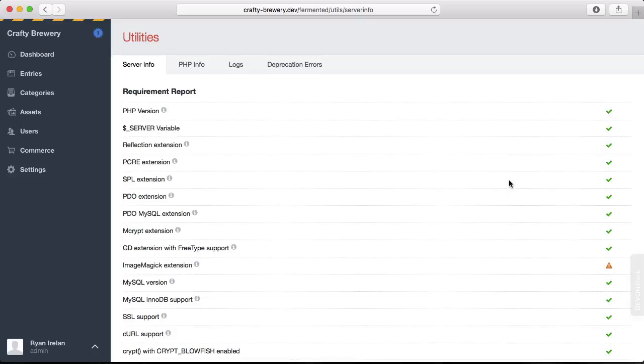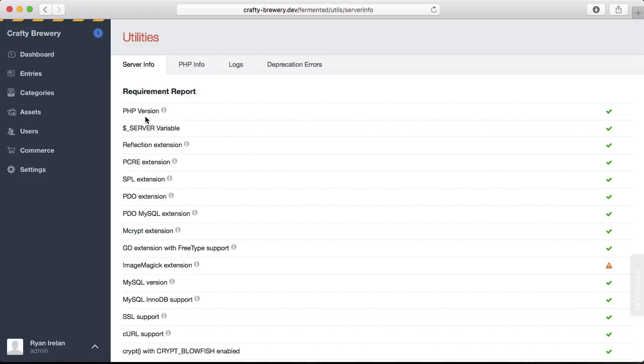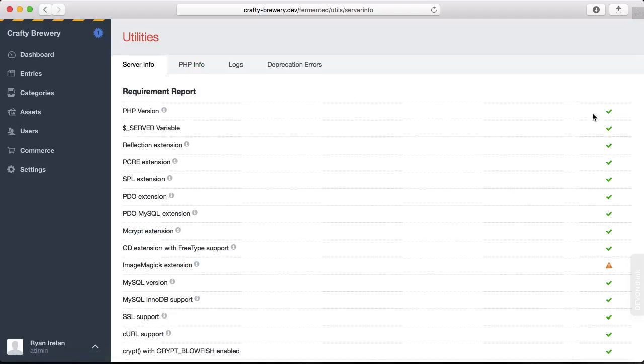Even if you see a green checkmark next to PHP version, you want to make sure that you actually confirm via the PHP info tab because this is only checking for support for Craft itself, which is PHP 5.3 or higher.